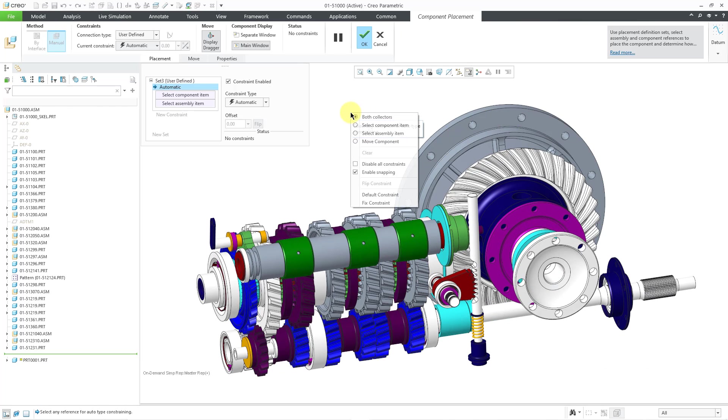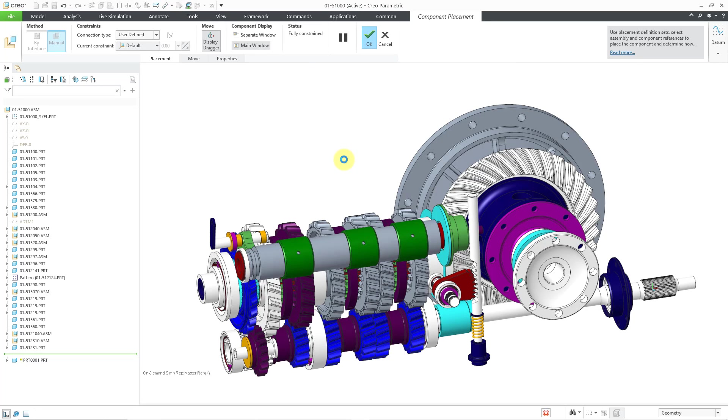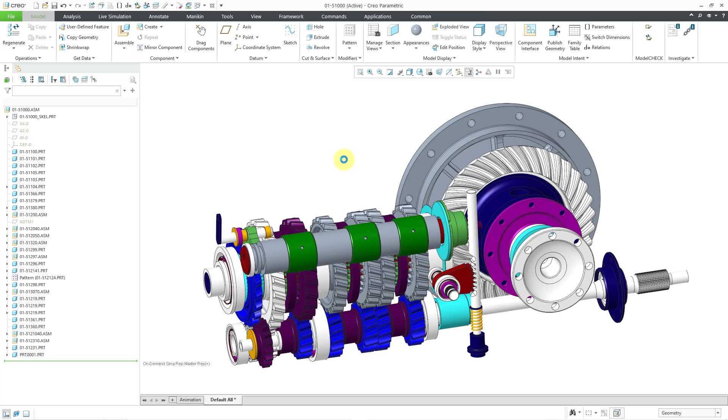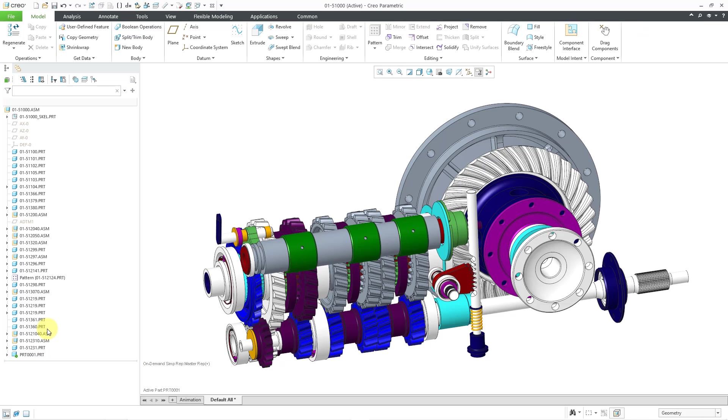Let me use the right mouse button to get to the default constraint. And then complete placement using the middle mouse button. I will activate the component as before by clicking on it with the left mouse button, and then using the activate command from the mini toolbar.